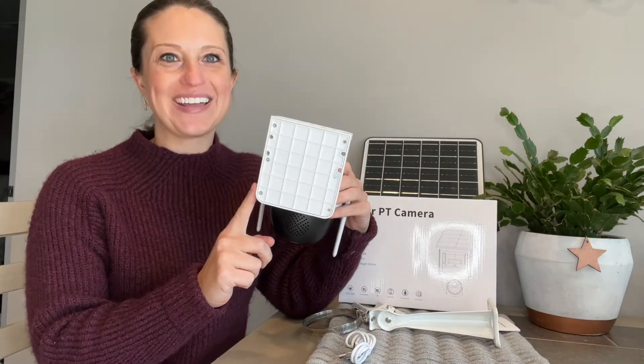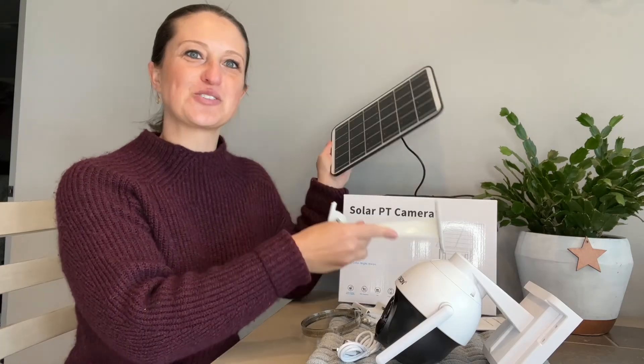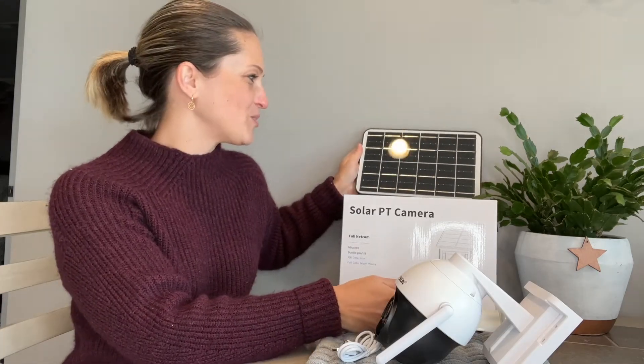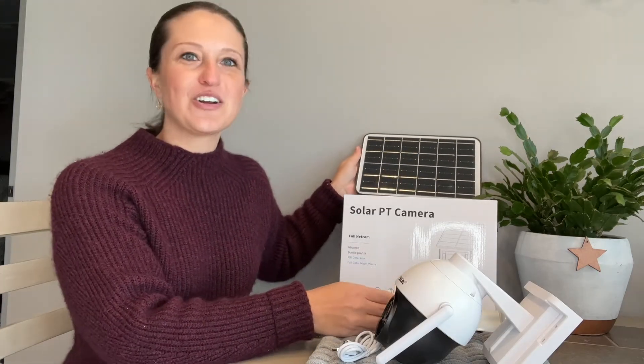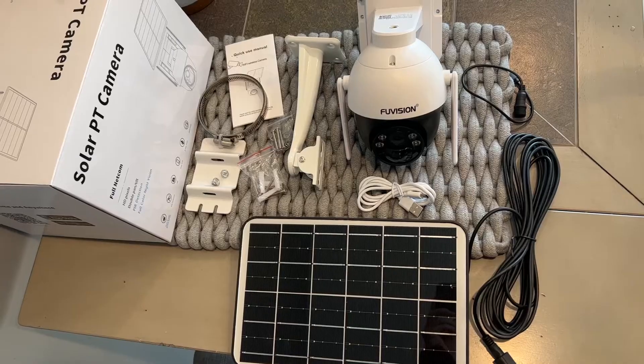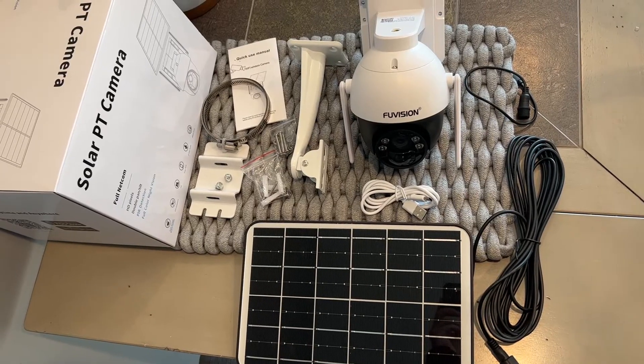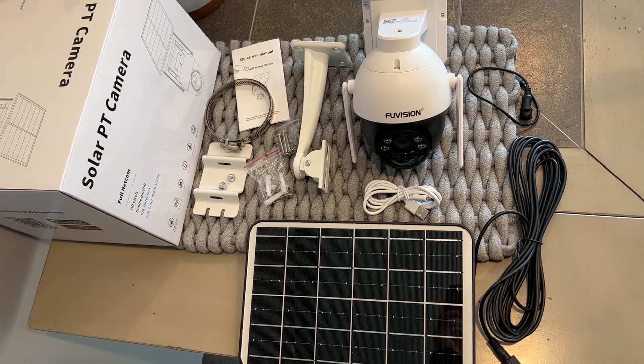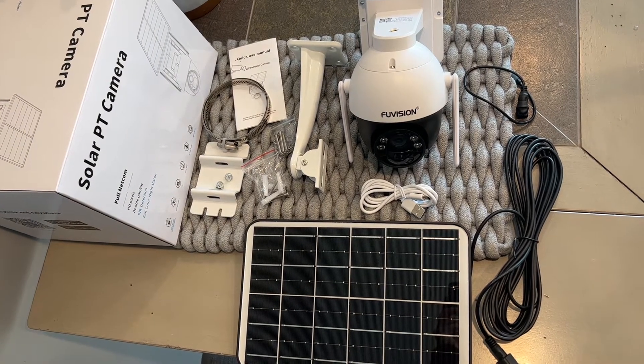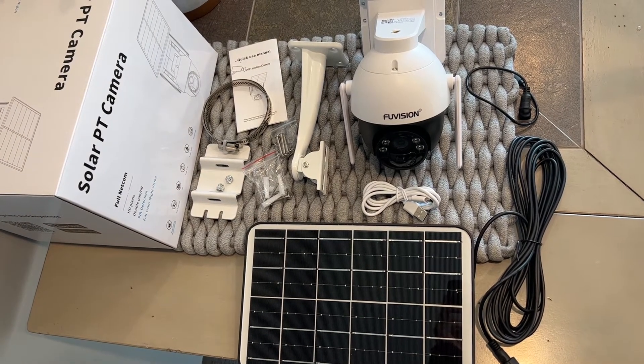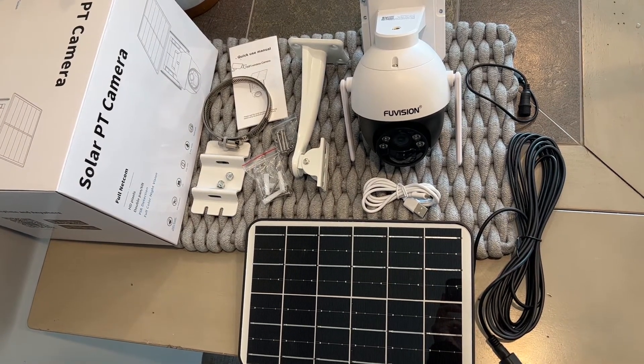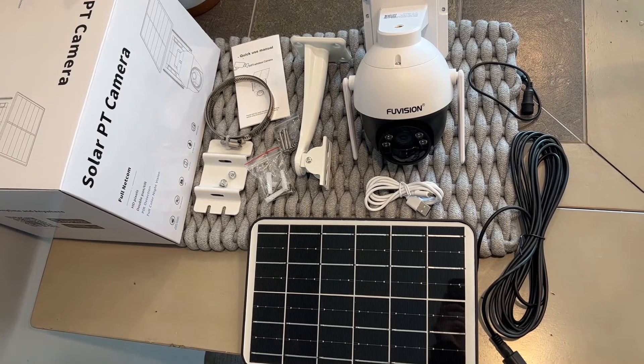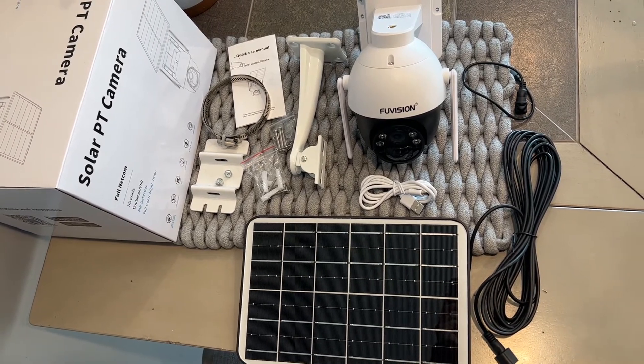It comes with the bracket to install our solar panel and all the wires we need. There are no extra accessories required for installation. Here's a quick look at everything you'll get in this set: one speed dome camera, one solar panel, quick operation guide, a bracket, charging and connecting cables, and a pack of screws.